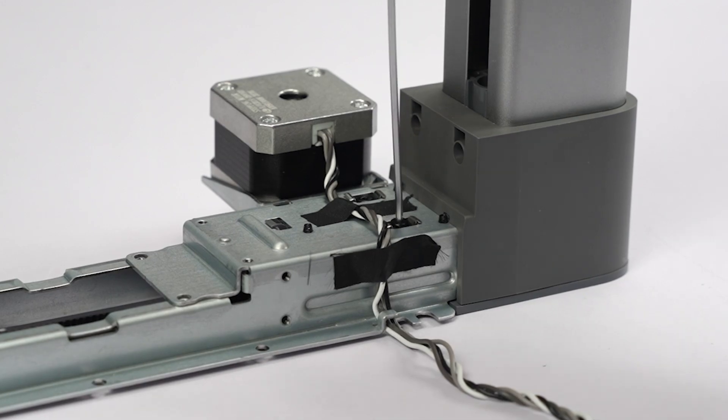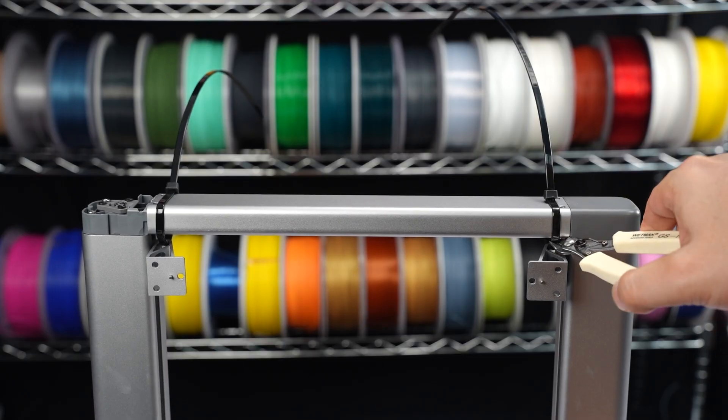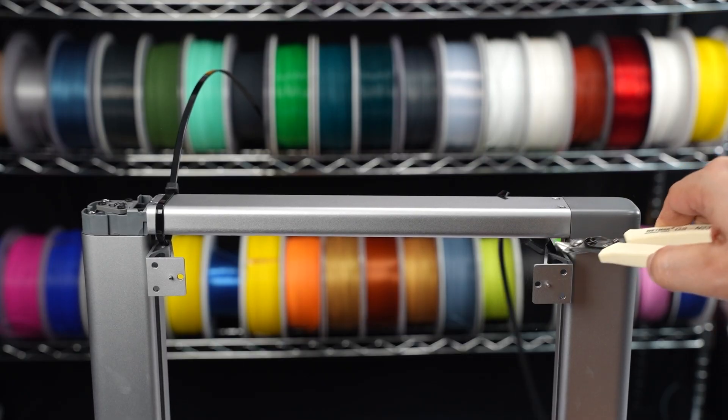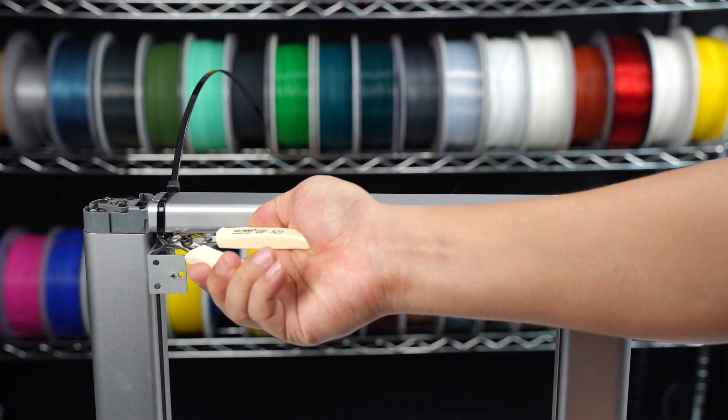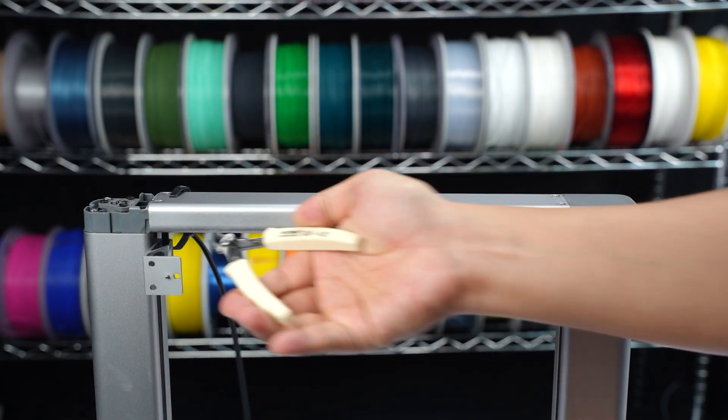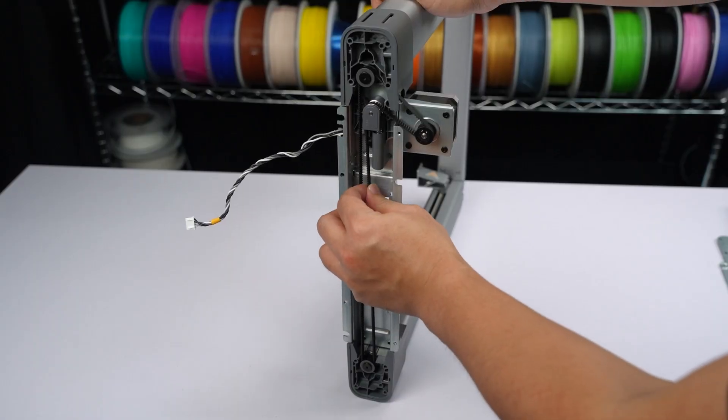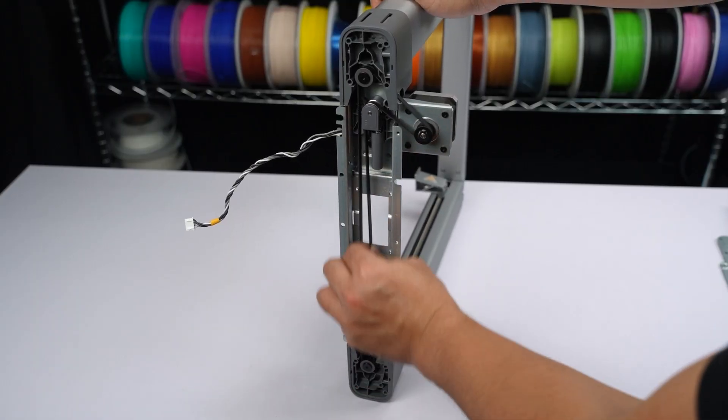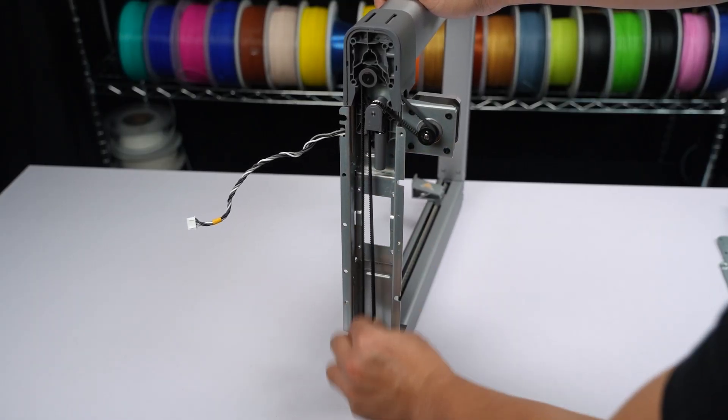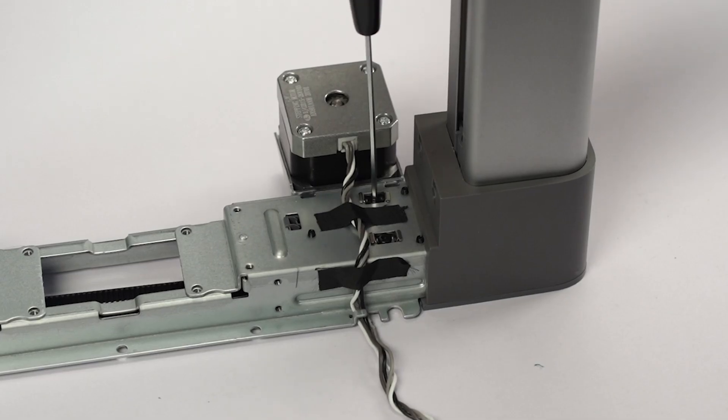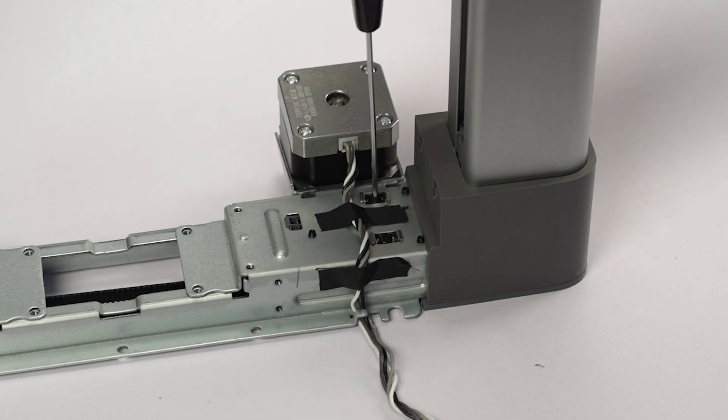Cut the ties and unlock the Z-sliders. Pull the belt to confirm smooth movement. Tighten the two tensioner adjustment screws.